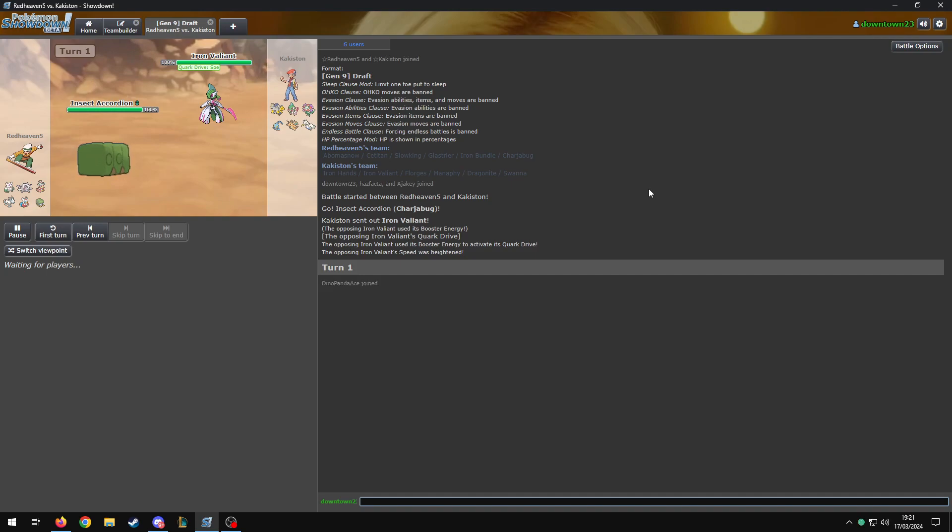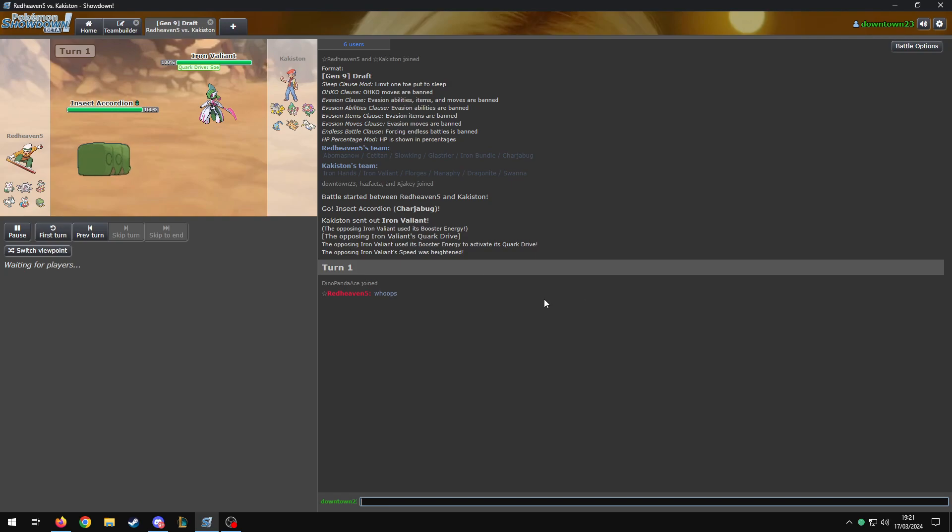Alright, let's have a look at Tom's team. He's got Slowking. He's got Iron Bundle. He's got Tauros. He's not got Heatran. Interesting. He's got a Abomasnow. No Clodsire. Glastrier. Yeah, unspoken. Charjabug. No Great Tusk.